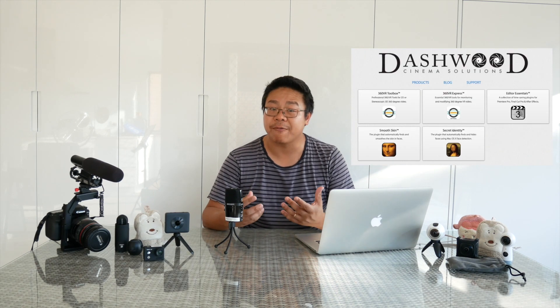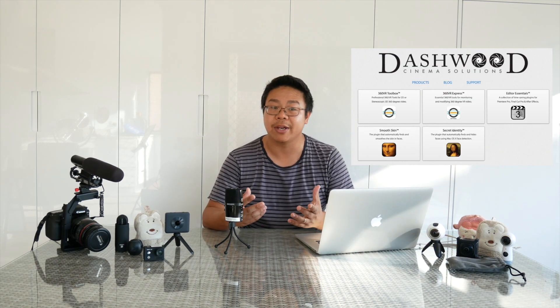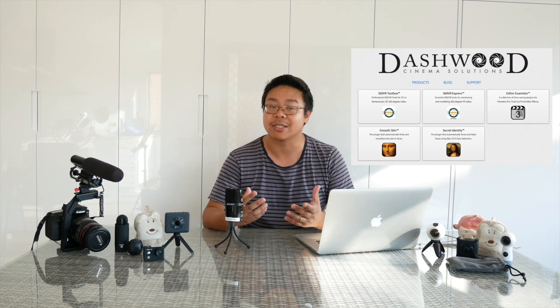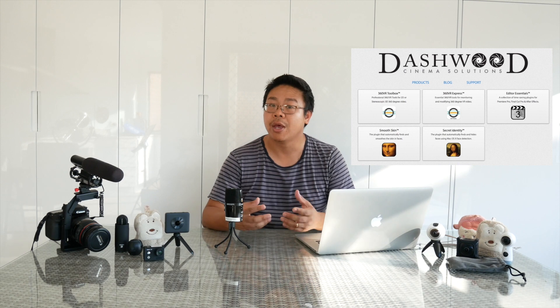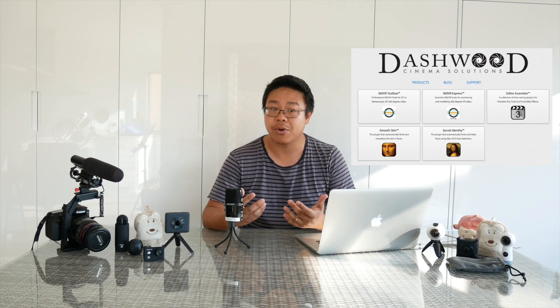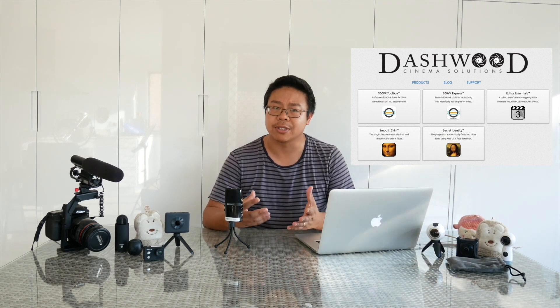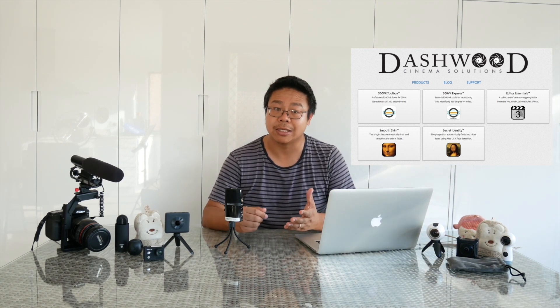As many of you know that Tim Dashwood, the founder of Dashwood Cinema Solutions and the creator of many 360 video editing plugins for Final Cut Pro and Premium Pro joined Apple in April 2017 this year.